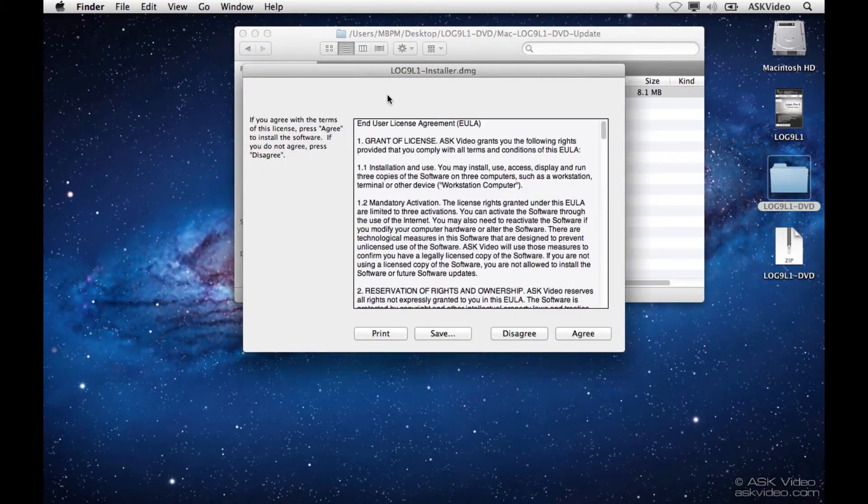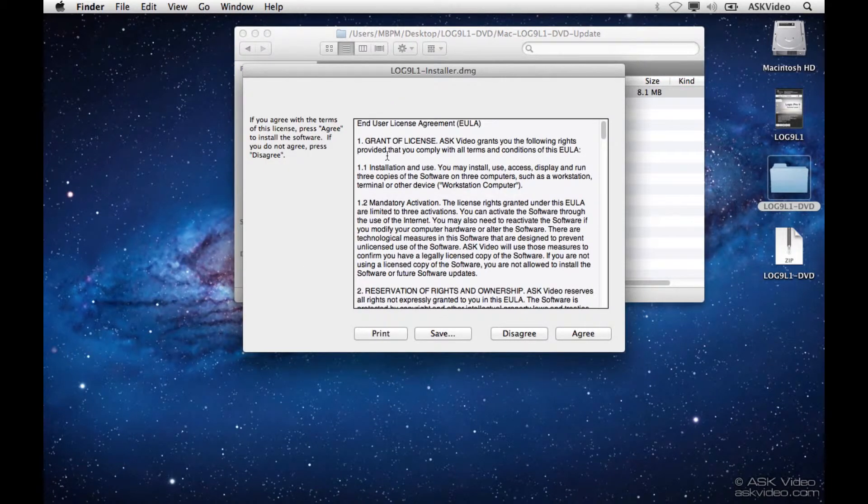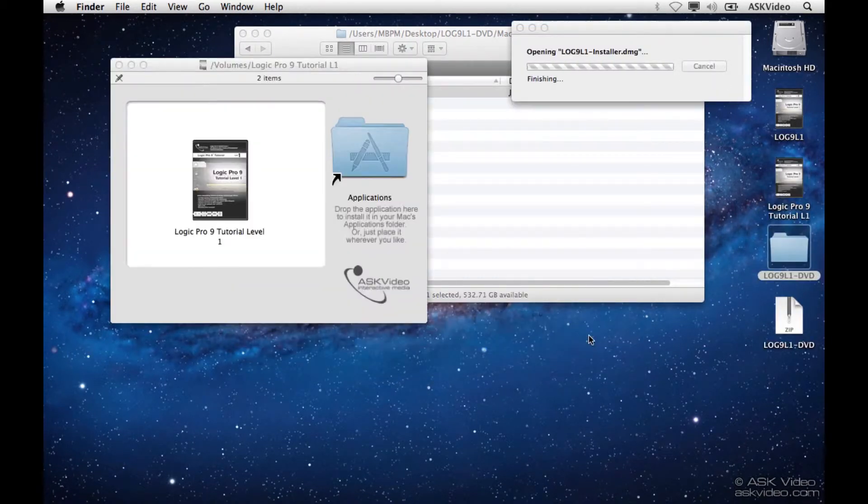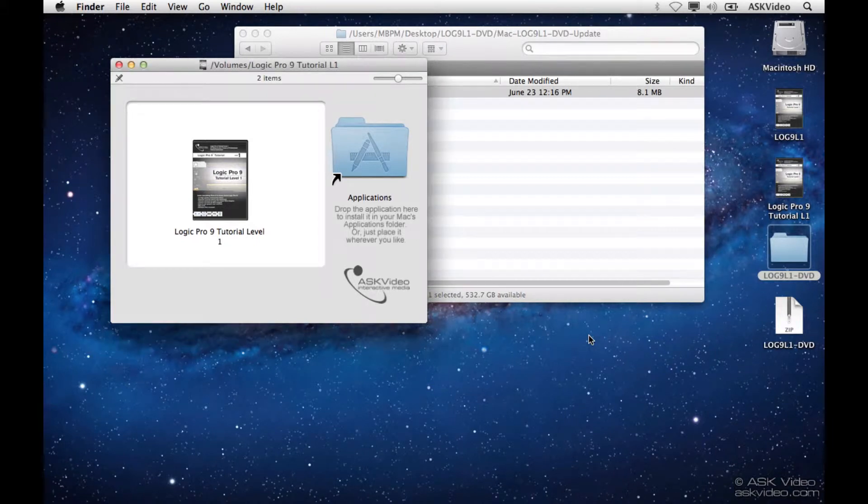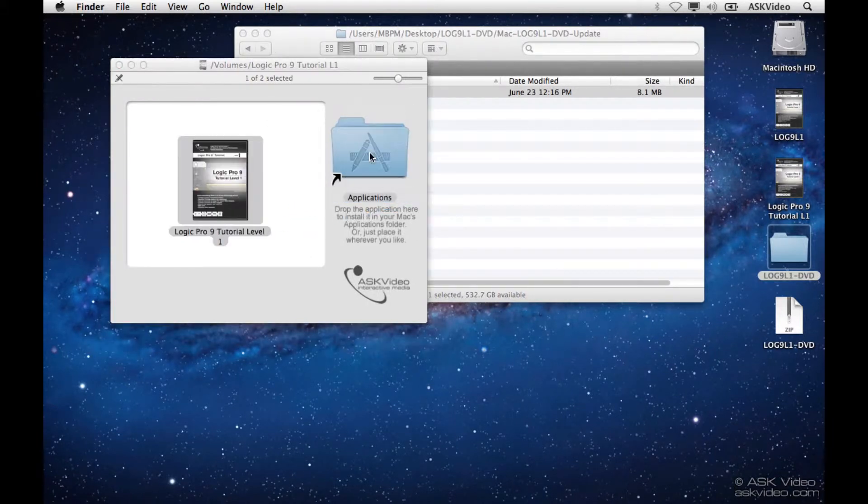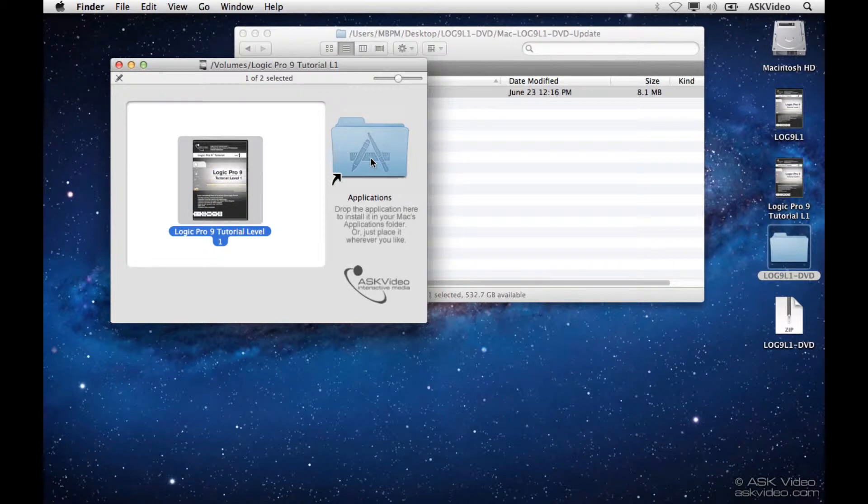We're going to double click, agree to the terms. Then all we have to do is drag and drop, and it's installed.